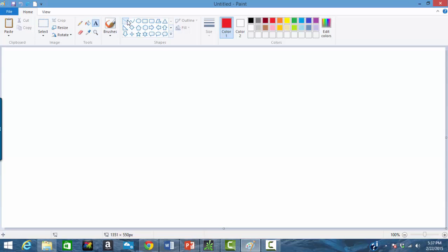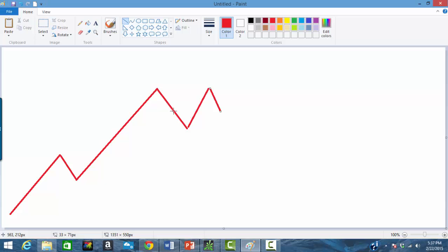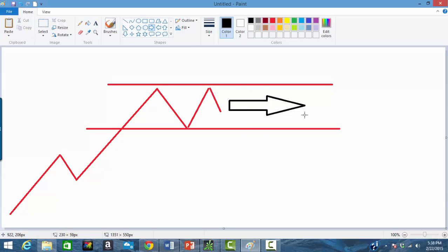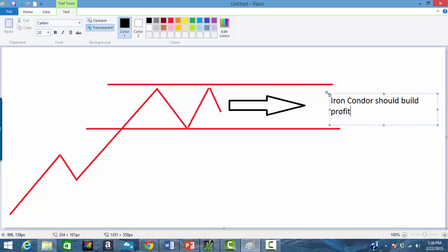Let's first start with concept. Usually when you trade an iron condor it's because you believe that something has moved into a range and is going to be a sideways stock for whatever duration you're going to need to be in the trade to build a profit. So if that underlying index or stock moves sideways, the iron condor should build profit just from time passing. It's a time based trade.